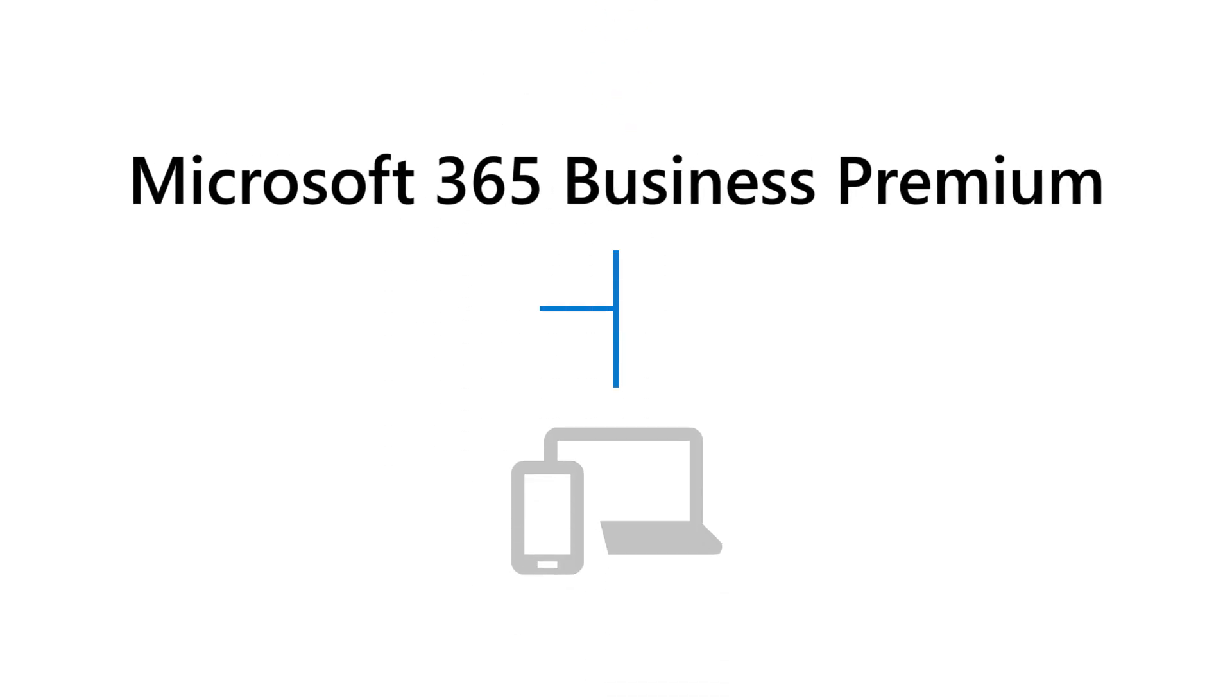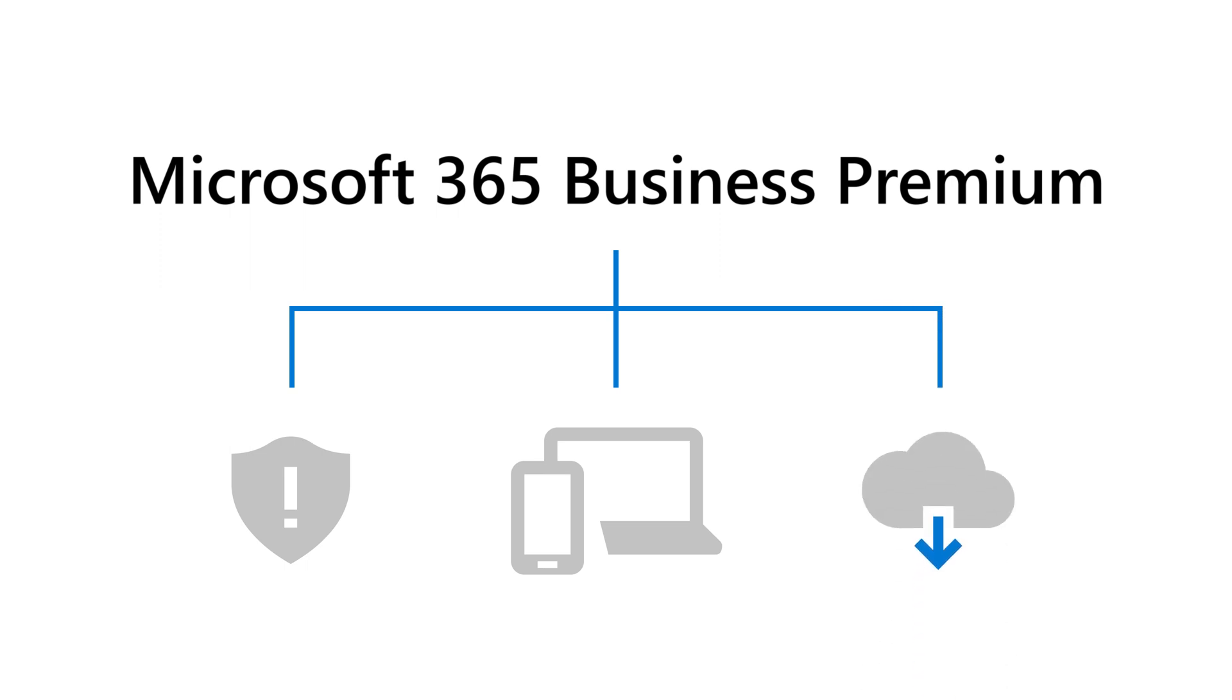It can manage devices, protect against real-world threats, and provide the latest in business software.